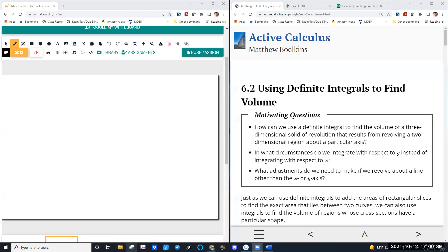Evening everybody, it's five o'clock on Tuesday, time for some calculus. We've got some cool stuff today. Last time we looked at definite integrals to do area. Now we're going to look at definite integrals to do volume. We're going to do a couple different examples, starting with the volume of a three-dimensional figure, then move into volumes of revolution, which creates some pretty cool curves. I'll try to save some time for you to work on textbook problems as well.